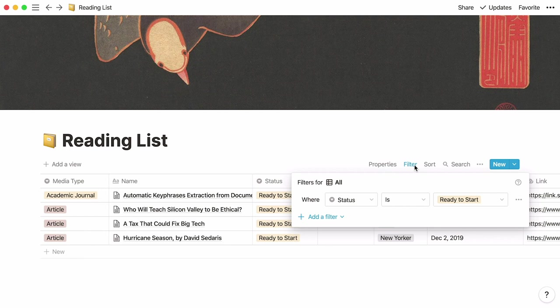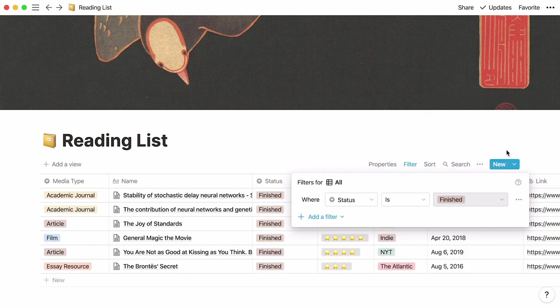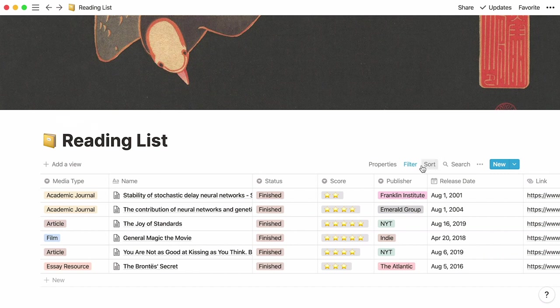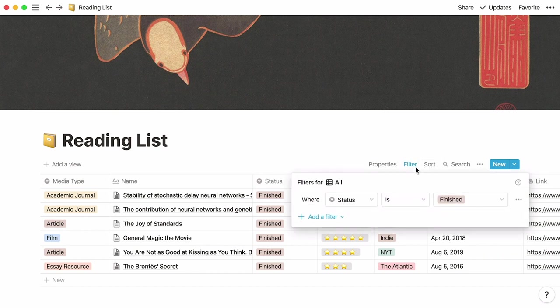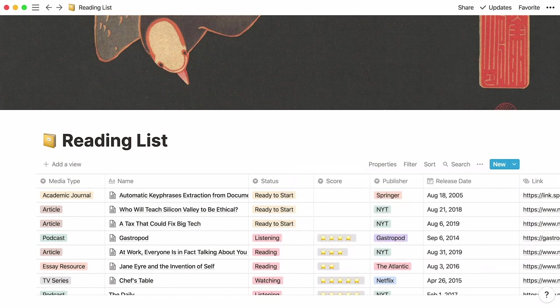If you want to see the things you finished, change your filter to status is finished and remove your filter whenever you want by clicking on the three dots next to it and remove. And we're done.